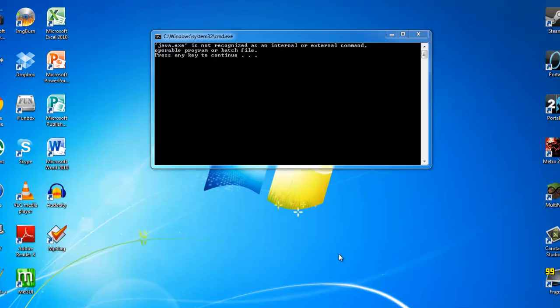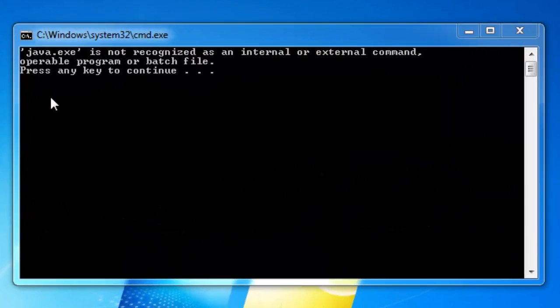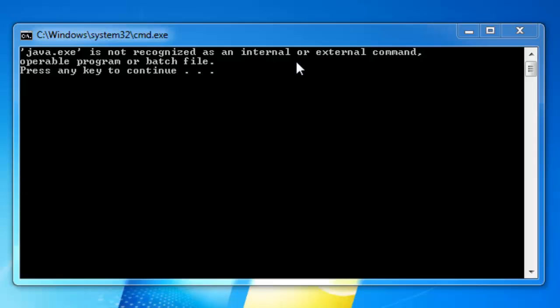Do you ever get this problem? Java.exe is not recognized as an internal or external command, operable program or batch file.